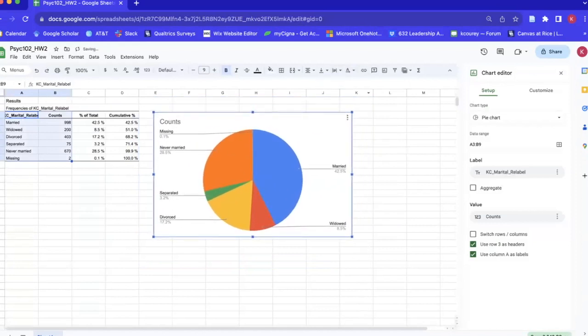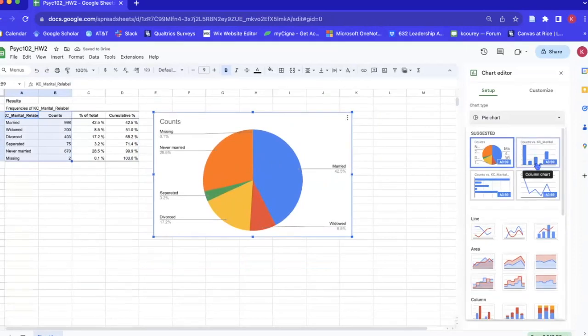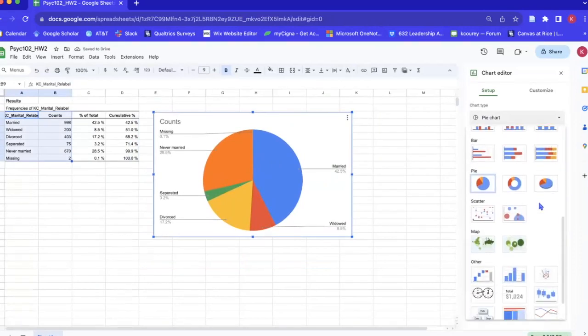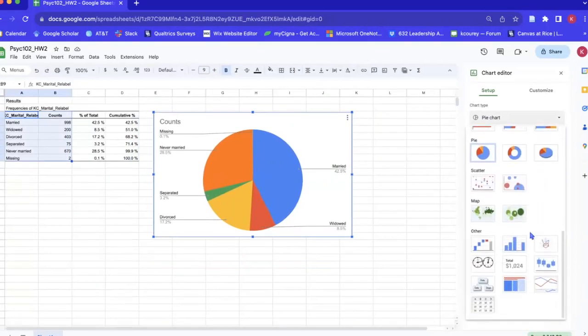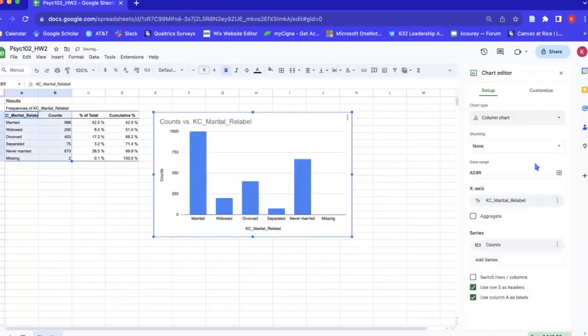So we'll go ahead to the chart type and just go to the bar chart. There's actually more options down here but the bar chart is right here so we'll just go ahead and click it.